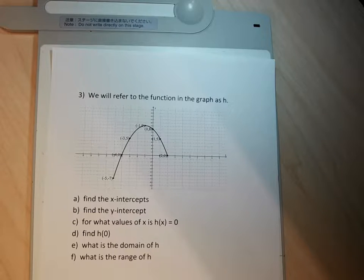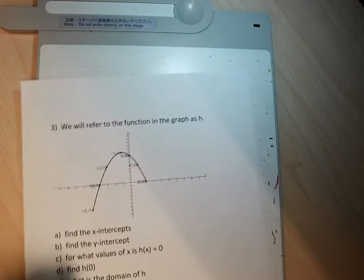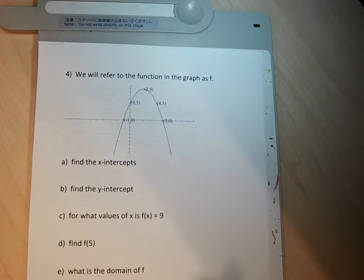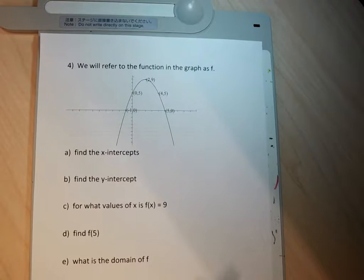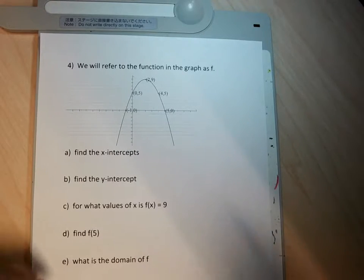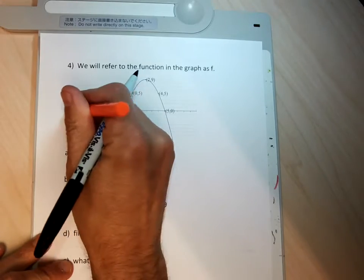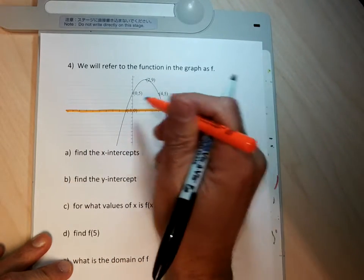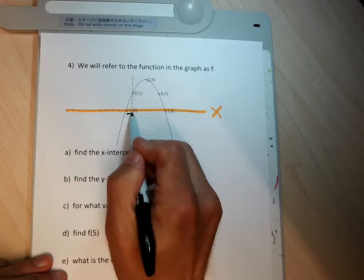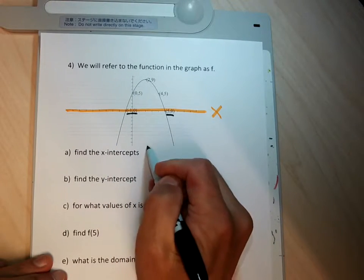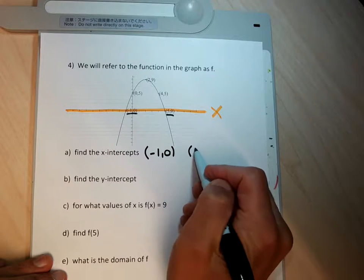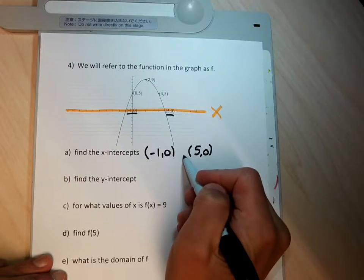I'm going to flip to number 4. Hopefully you've had a chance to pause and do numbers 1 and 3. This is a graph called F. I'm going to look across the x-axis to find my x-intercepts. There are two places where the graph crosses the x-axis, so there are two x-intercepts: the point negative one, zero and positive five, zero. Let's separate those with a comma.